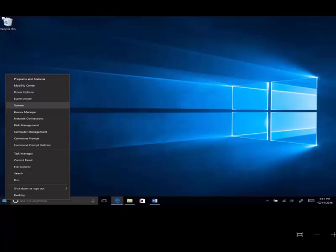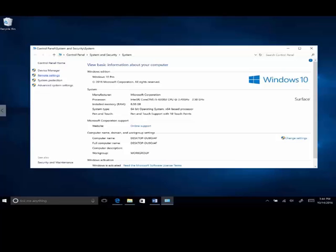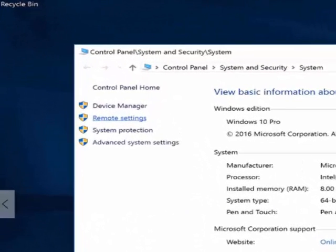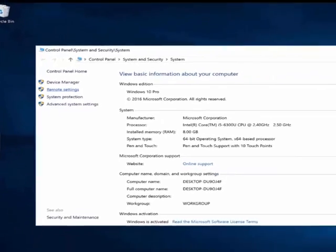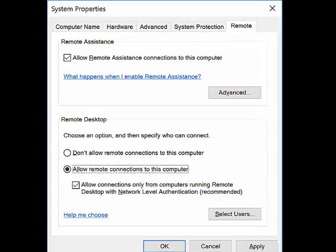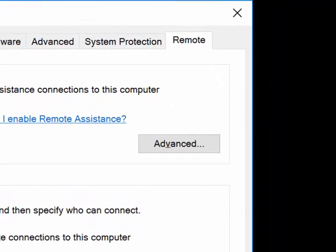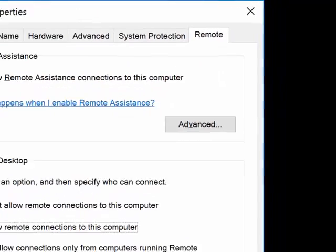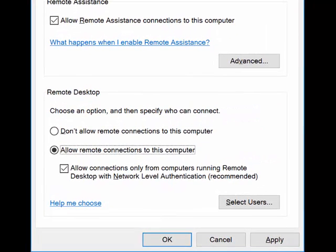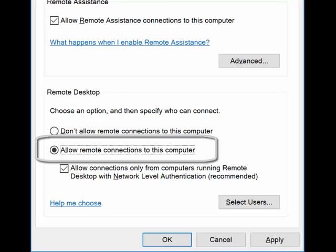The first step: you need to set your laptop or home computer to allow a remote desktop connection. This is Windows 10. You will right-click on the Windows icon, scroll up and select system. Now this window appears, and on the left-hand side select remote settings. It should be your second option. When this window opens, select the last tab which is remote. Here you can look at the second section called remote desktop and select the second option: allow remote connections to this computer.